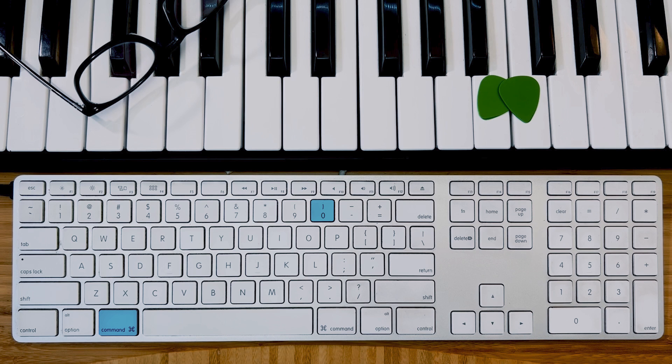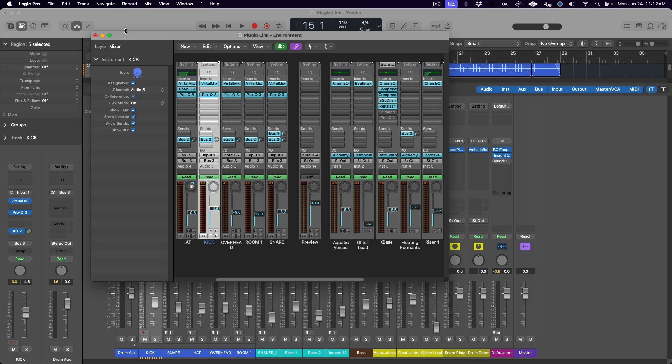But that's only one step. And this is only controlling the EQ plugin on the kick drum. Now we have to link this control to the other tracks. And to do that we use the environment. Hit Command 0 on your keyboard to open the environment.